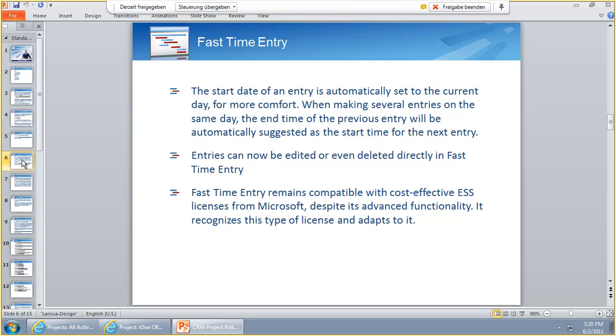We have now released some new features on the Fast Time Entry, but we will release a lot more features in upcoming releases. So this is the first wave of features coming.